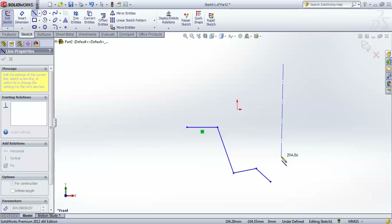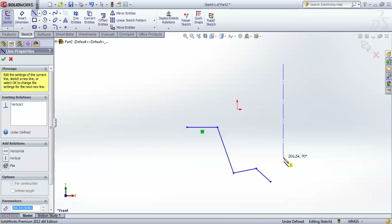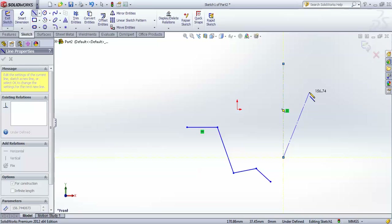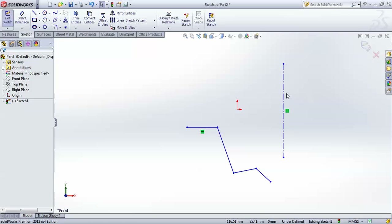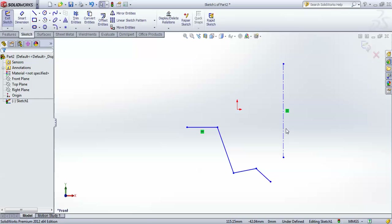A centerline is just a dotted line used for references. For example, if you want to create something that is concentric, the centerline will act as your axis.